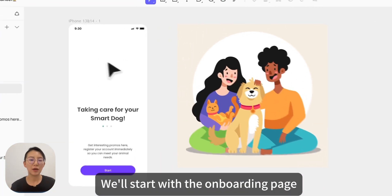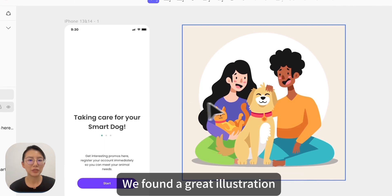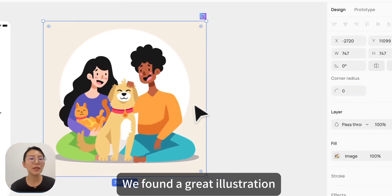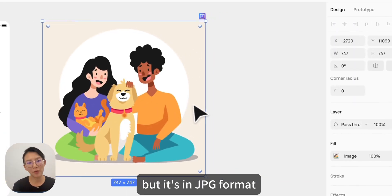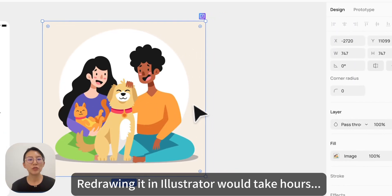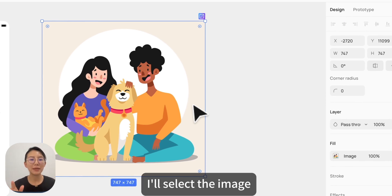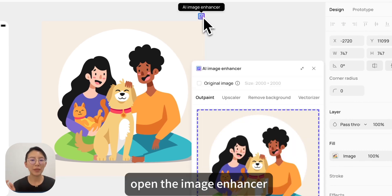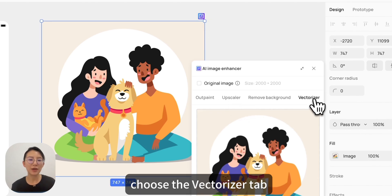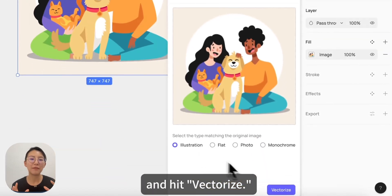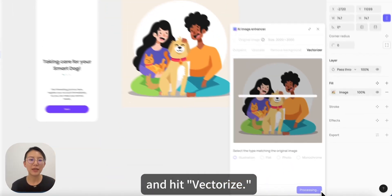We will start with the onboarding page. We found a great illustration, but it's in JPEG format. Redrawing it in Illustrator would take hours, so let's try the vectorize feature. I will select the image, open the image enhancer, choose the vectorizer tab, and hit vectorize.